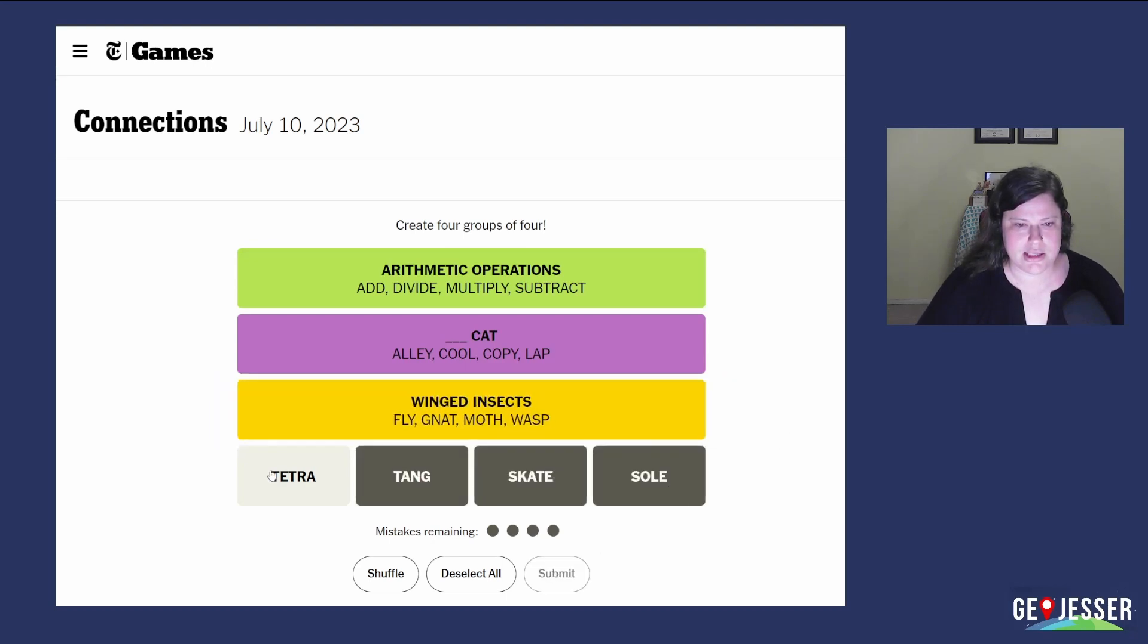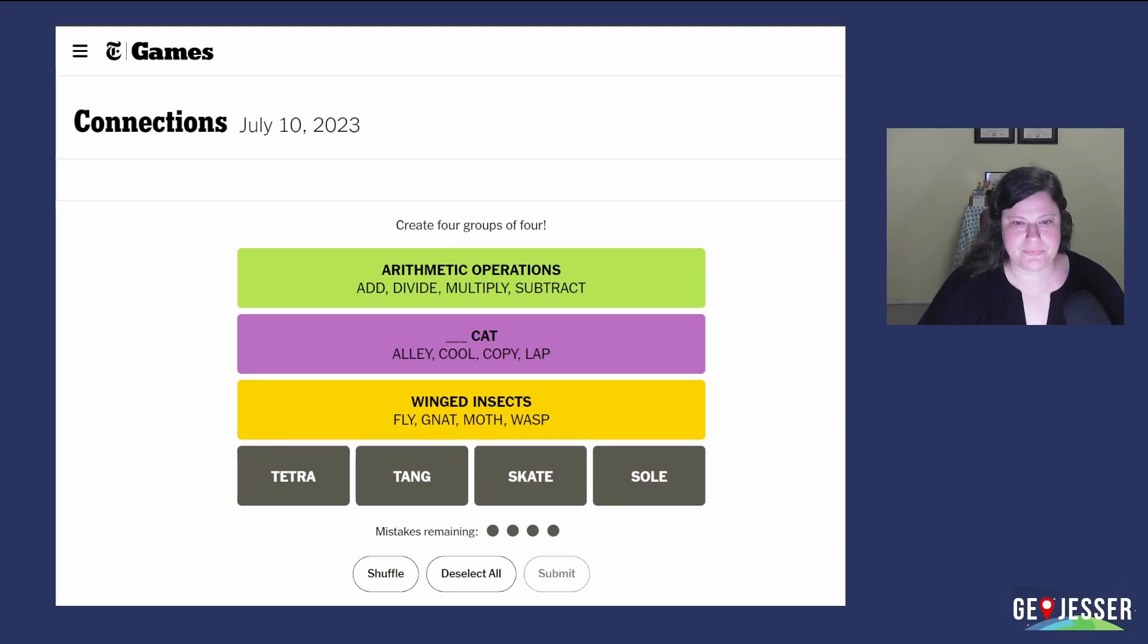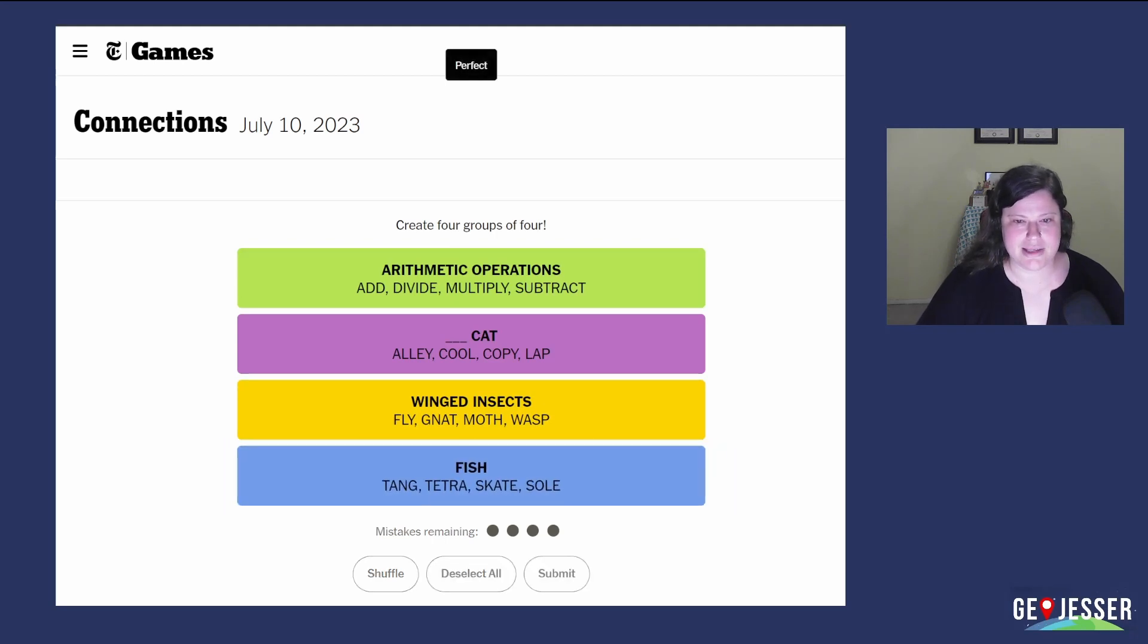And then soul, skate, tang, and tetra are types of fish. Nice! Well, that went well.